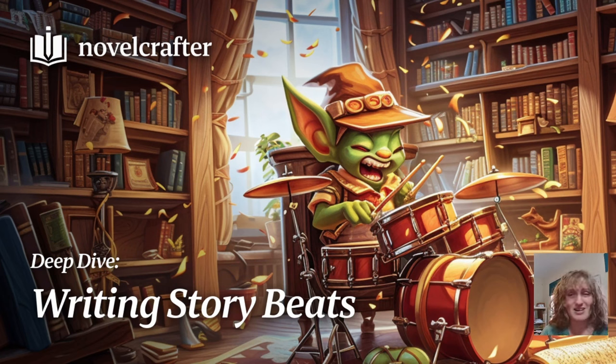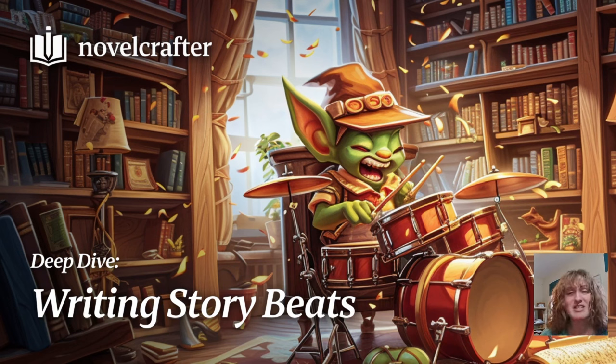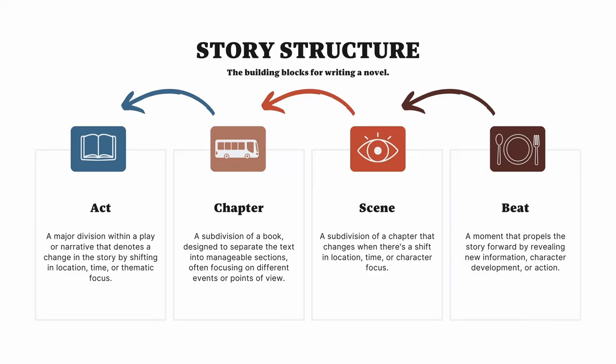They can include actions, events, emotional shifts, or a conversation. You do not need to be writing with AI in order to use story beats to improve your writing. A novel comprises of acts, chapters, scenes, and beats.